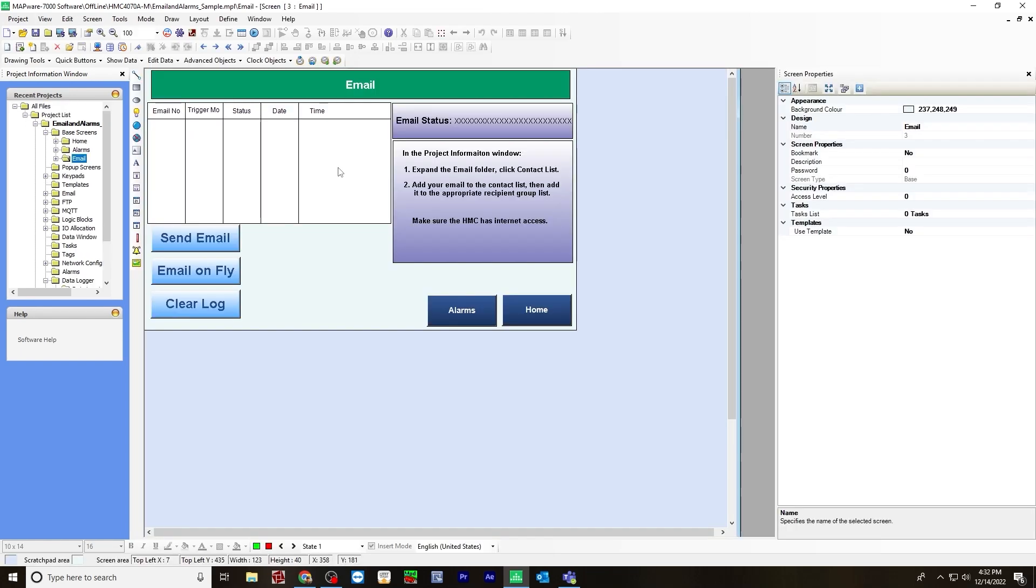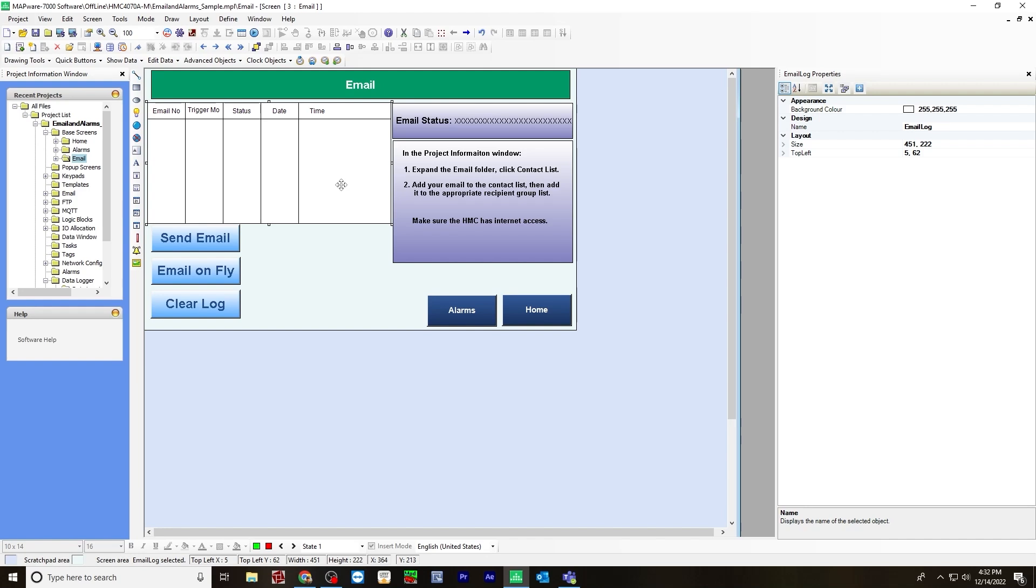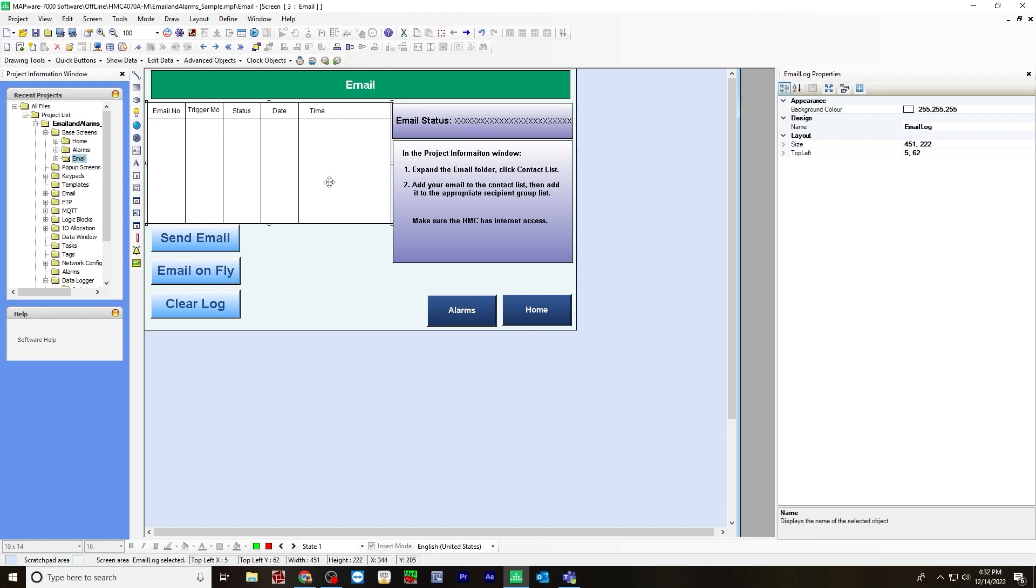Next, we want to create the email screen. And I call the email. And on the email screen, I've created an email log. To do that, go to advanced objects, email log,